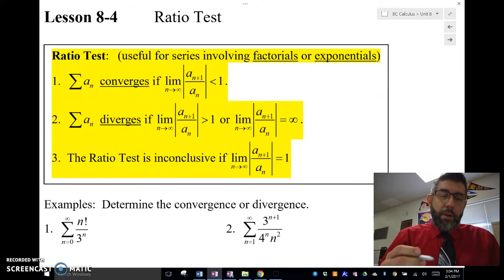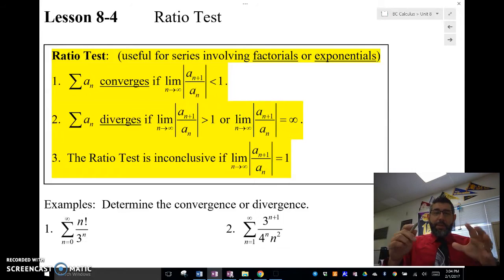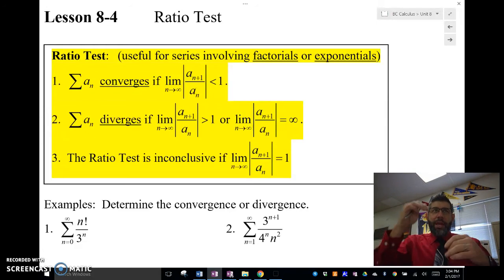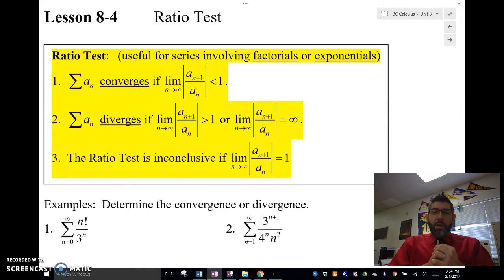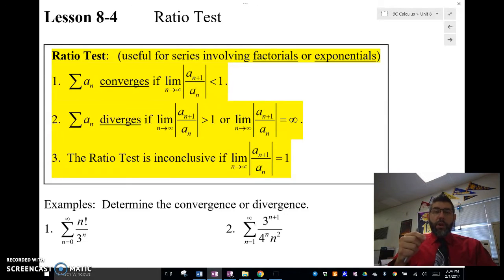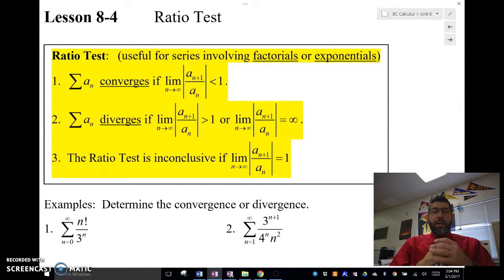Let me show you what I mean. The ratio test is basically this: if the limit as n approaches infinity of the absolute value of the ratio of the next term divided by the previous term — so the (n+1)th term divided by the nth term — if that limit is less than 1, then our series is going to converge. However, if that limit is greater than 1 or equal to infinity, then the series is going to diverge. However, the ratio test, like other tests, is inconclusive if the limit is equal to 1.